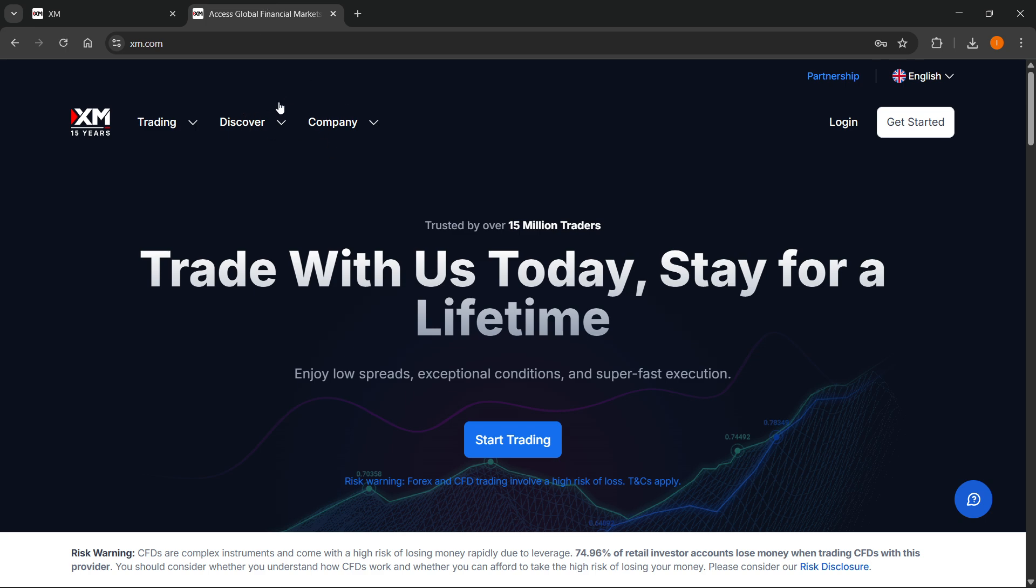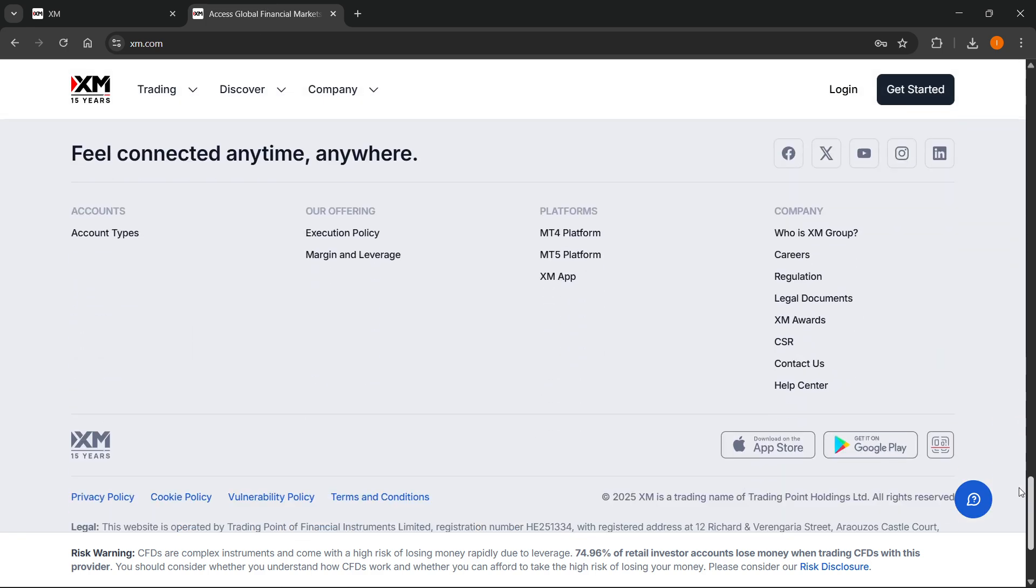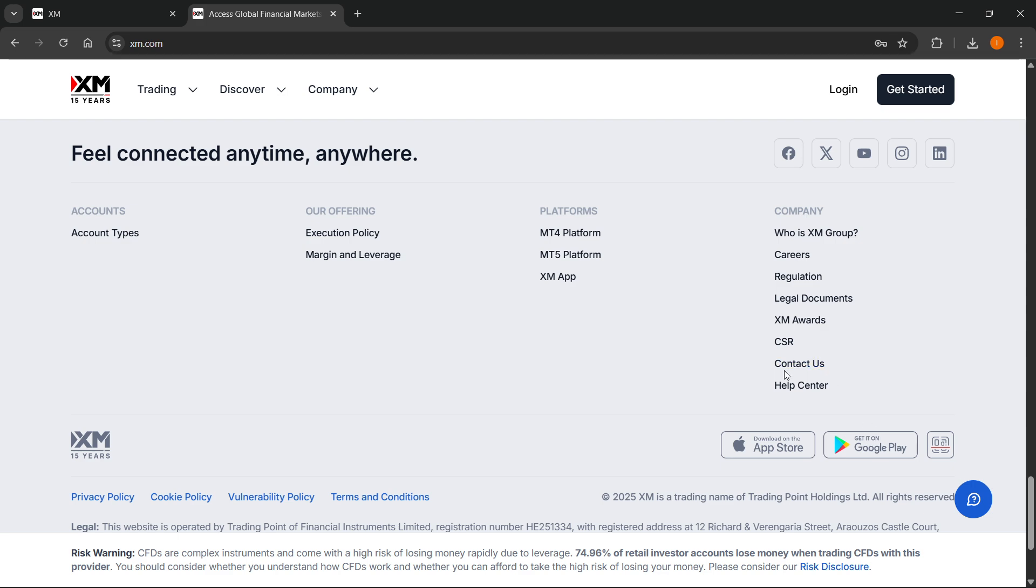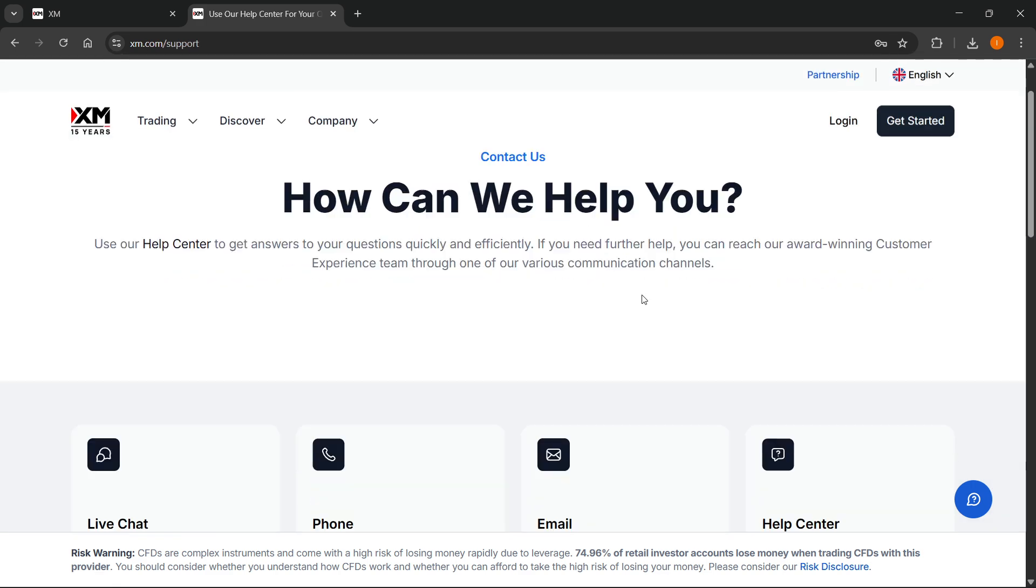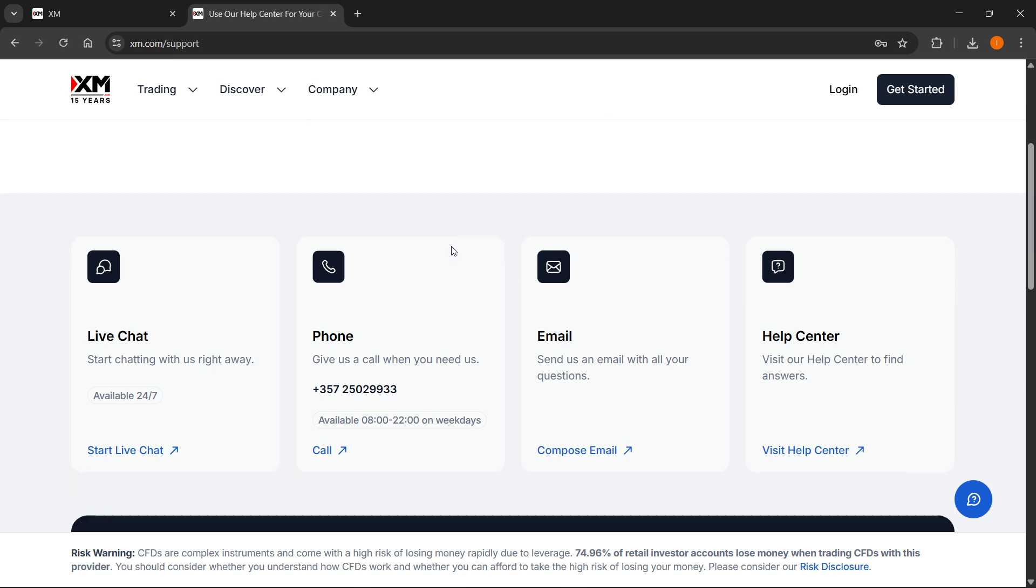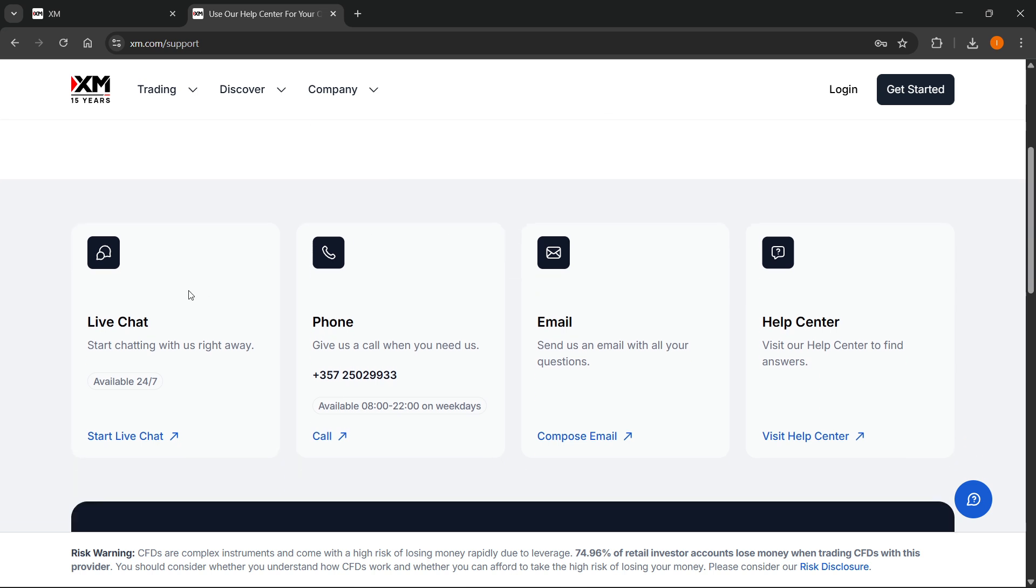To change the email, you need to go to the official website at xm.com, scroll down to the very bottom, and click on contact us. The easiest way would be to either live chat with them, use the phone number to call them on weekdays between 8 and 22, or email them.